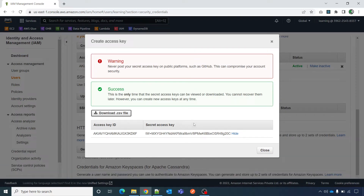I'll record another video where I'll show you how to download the AWS CLI and how to configure and run some commands. But for now, that's it — that's how you can generate your AWS access key and secret key to use in your application.